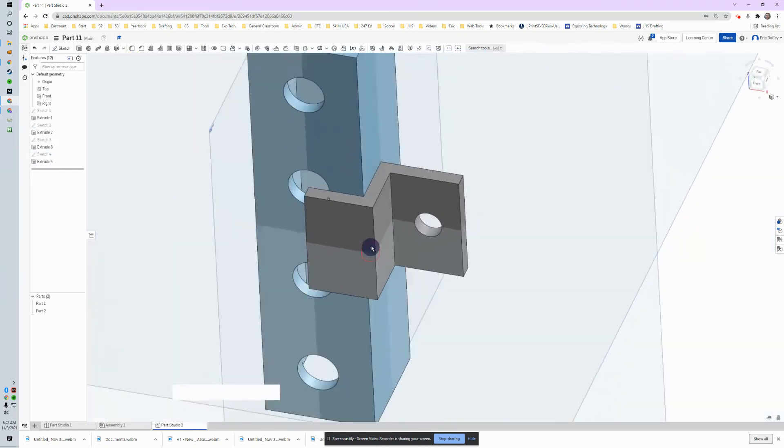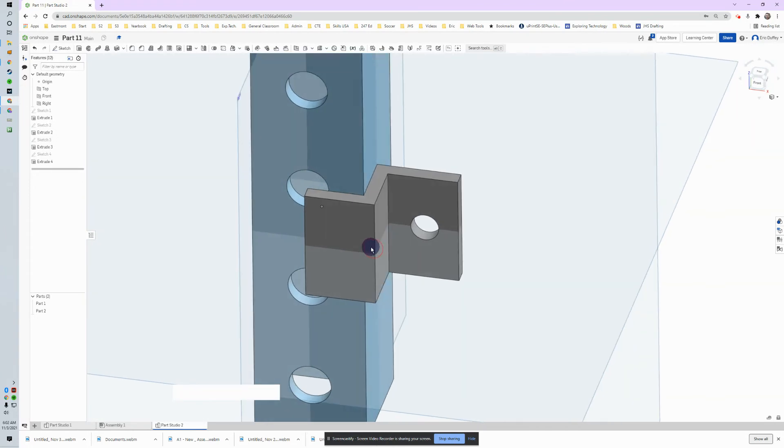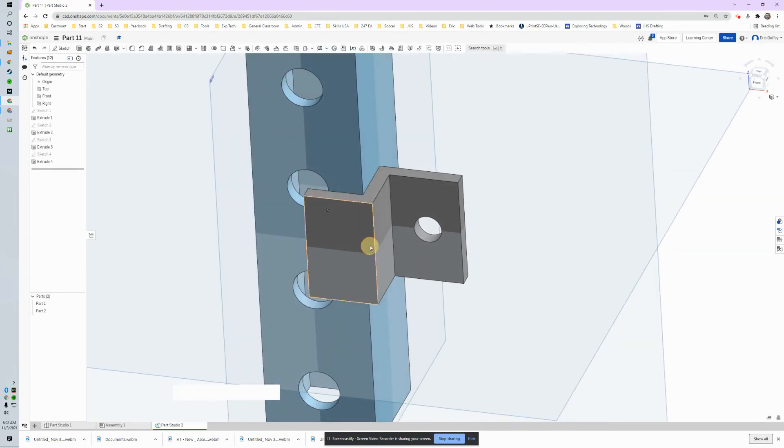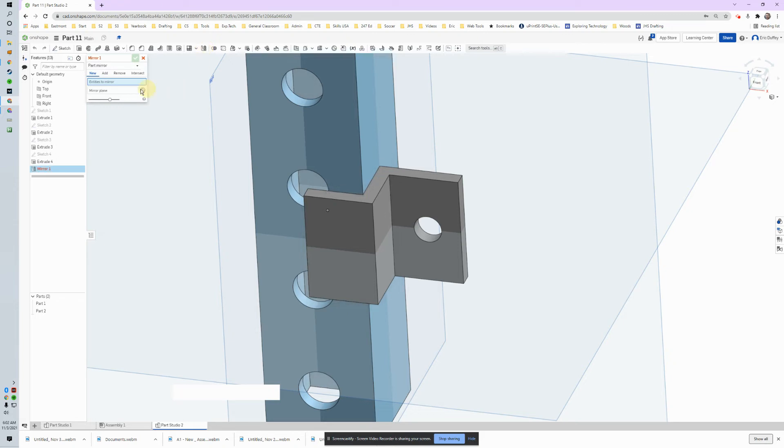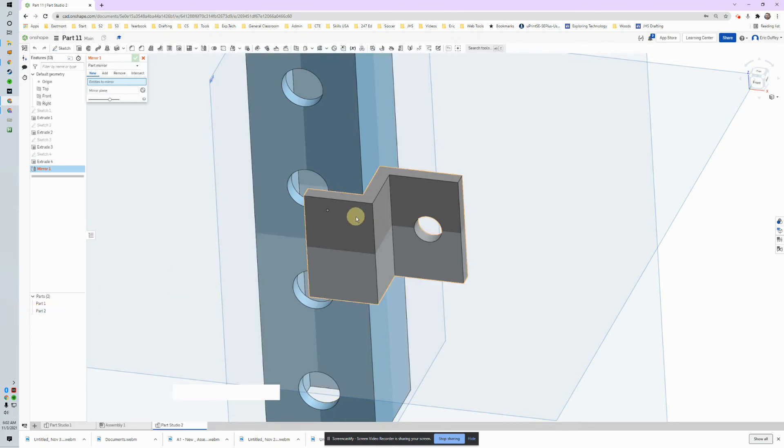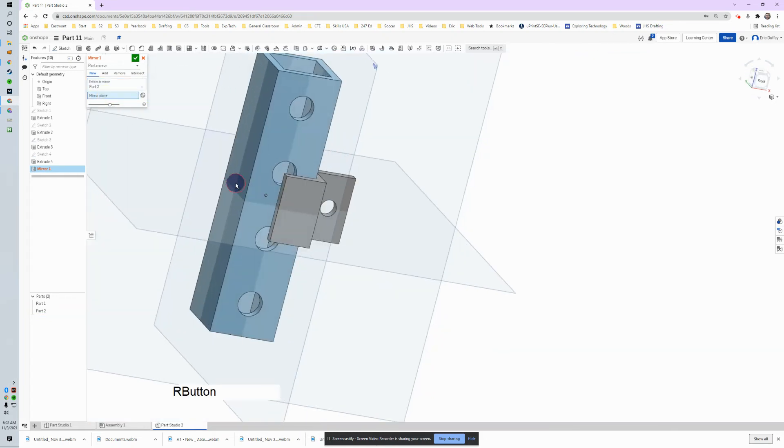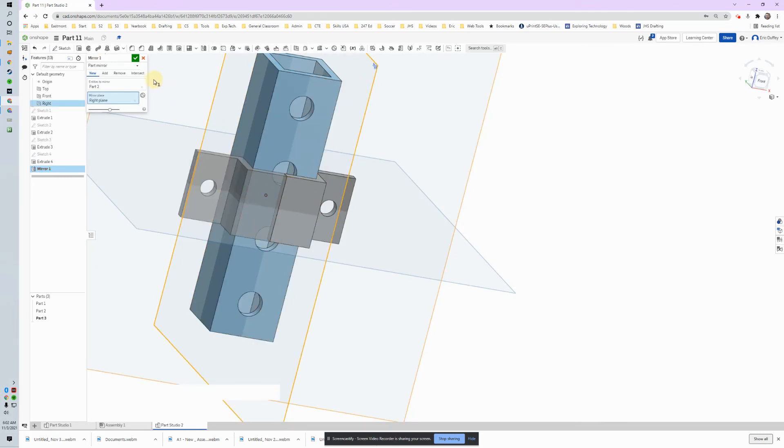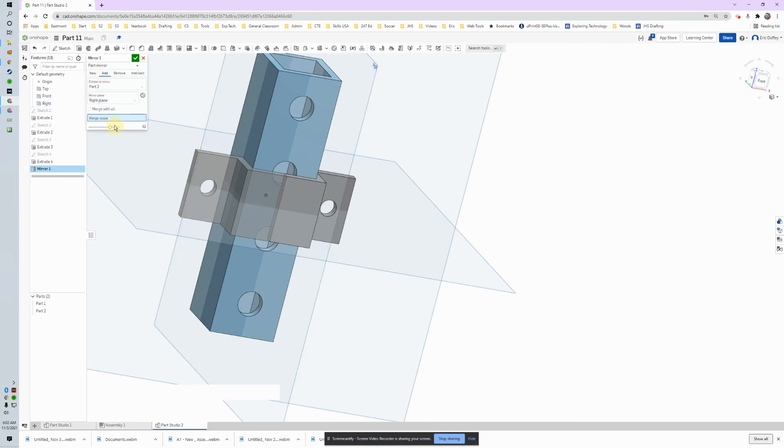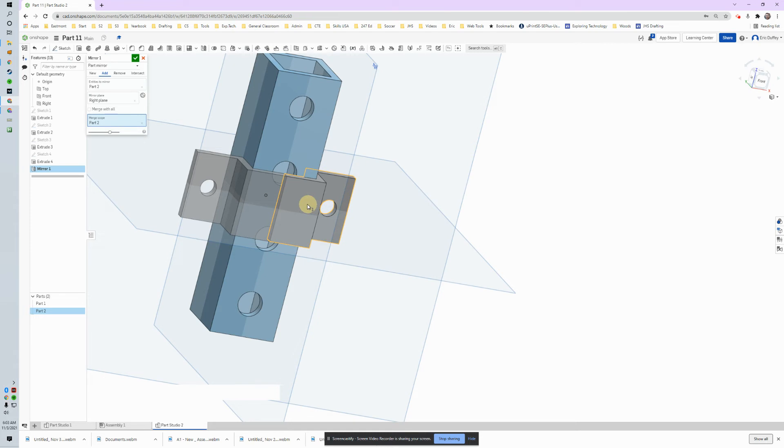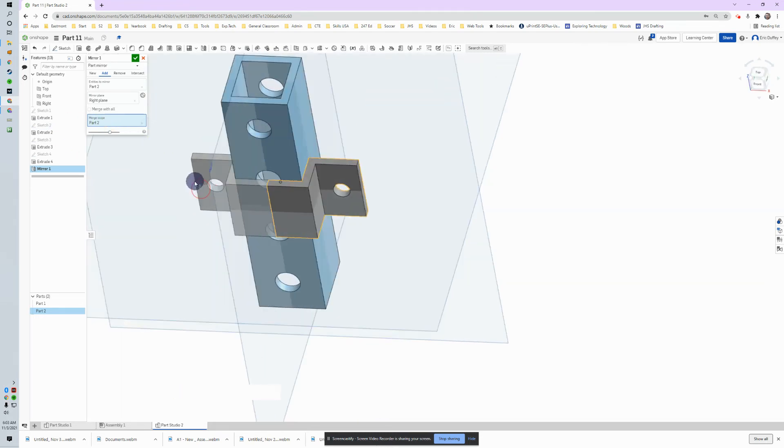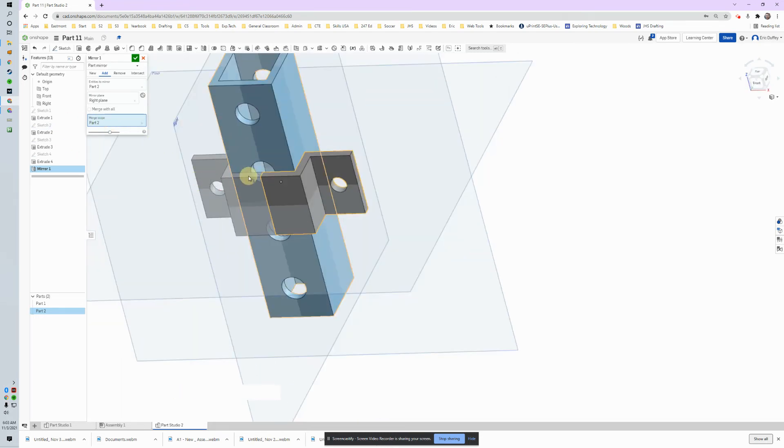New tool right now - we are going to mirror what we've done already. If we go to this tool right here, the mirror tool, it's asking me what do I want to mirror. I want to mirror that part right there. Mirror plane - you got two options on this one. I want to mirror it basically across my right. And we don't want to make a new part, we want to add, and we're adding to merge scope. It doesn't know what to add to, so we're going to add it to part two.